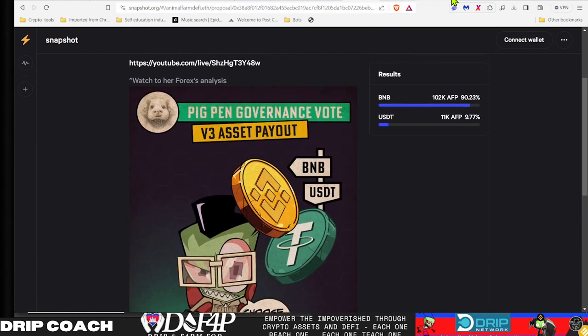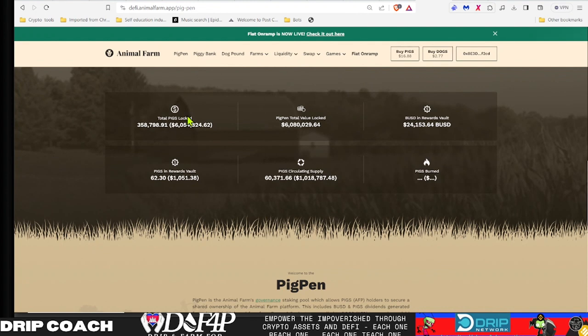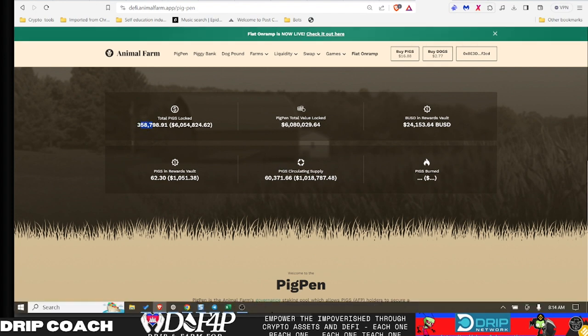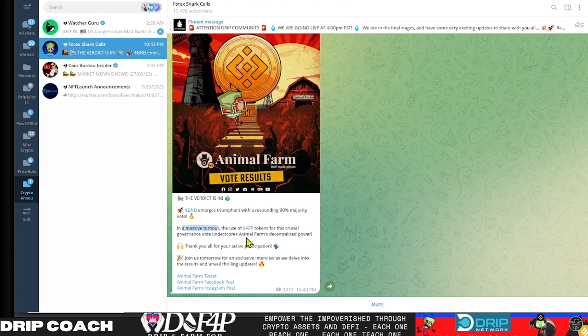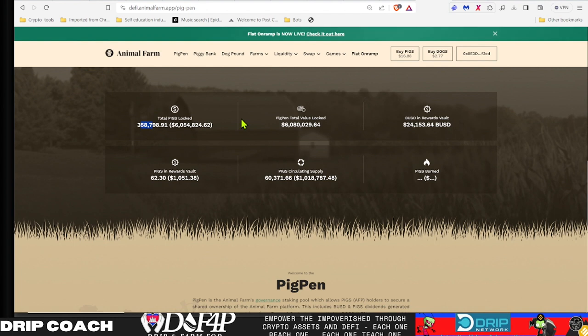But let's go over here to the Animal Farm. We'll see that there is 358,000 total pigs locked. Meaning, if we had massive and active participation, you would have more than 30% of people involved, in my humble opinion.